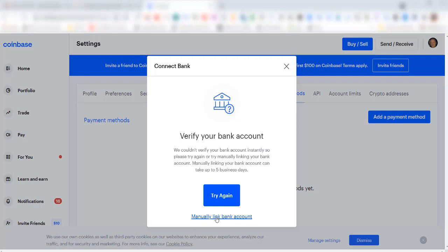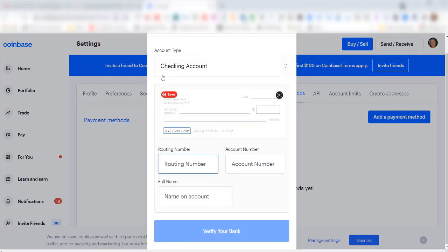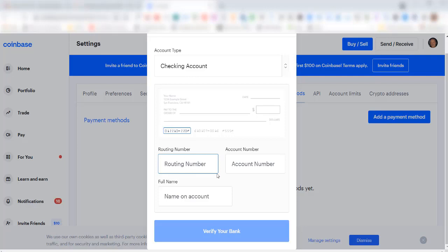You can click in here and either select checking account or savings account. I'm going to leave it as checking account today. It shows you the information it's looking for. Right now it has a box around the routing number, and it shows you on a sample check where the routing number can be found.